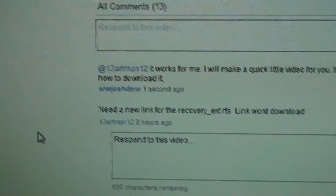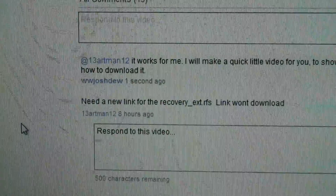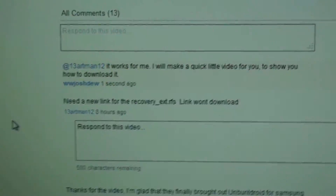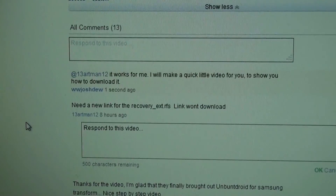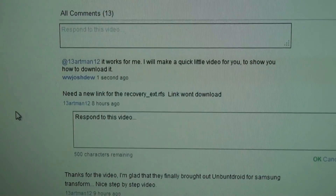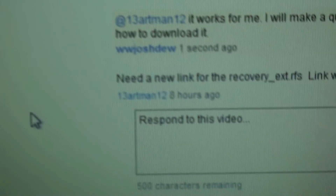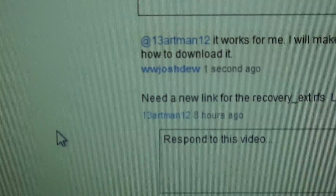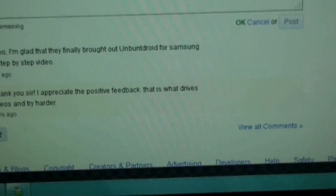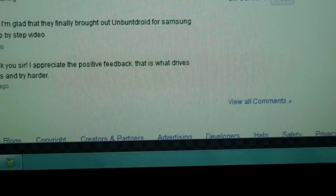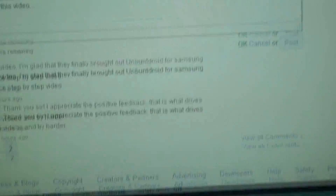Alright, this guy says need a new link. The Recovery EXT RFS link won't download. 13ARTMAN12, first of all, if you're using Internet Explorer, that's why it will not download.